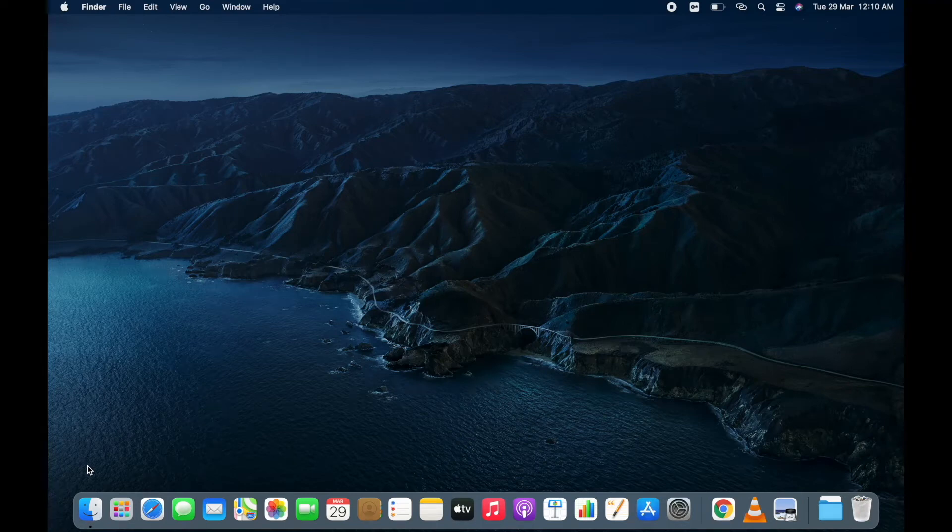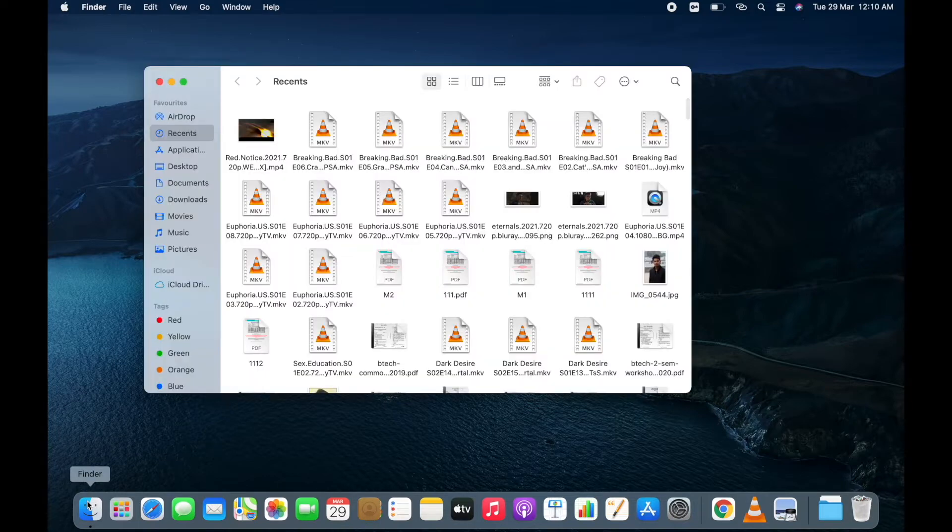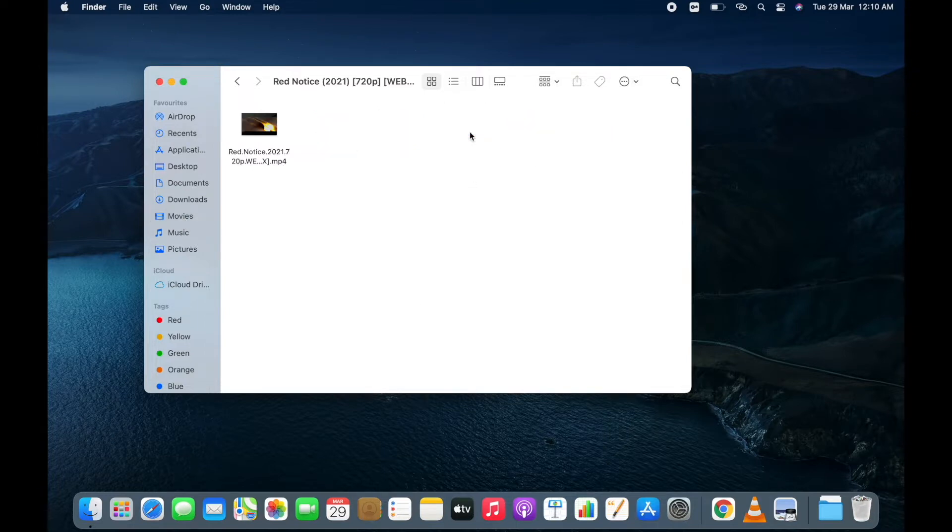Hey what's up guys, I'm Saurav here. In this video I'm going to show you how to add subtitles to a movie on Macbook. I have already downloaded a movie, that is Red Notice.